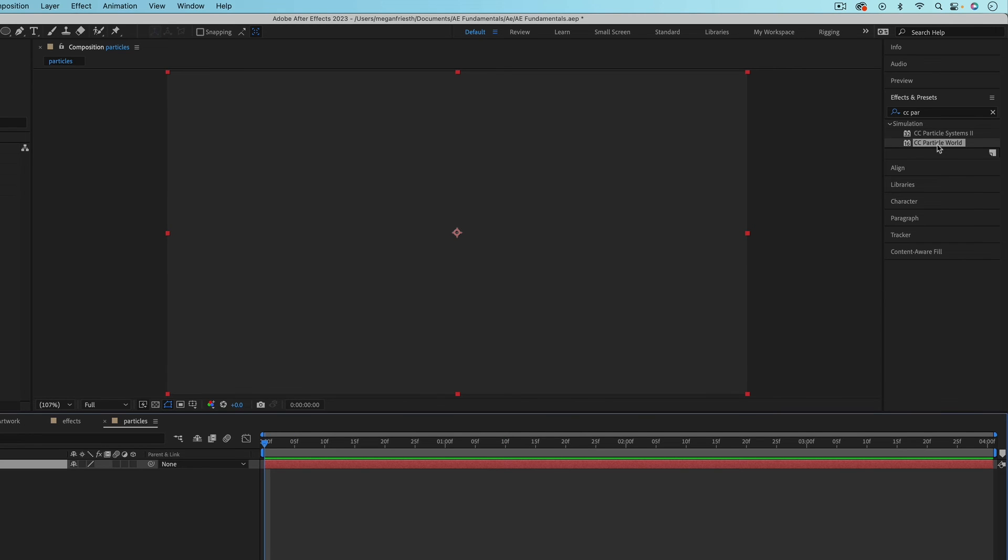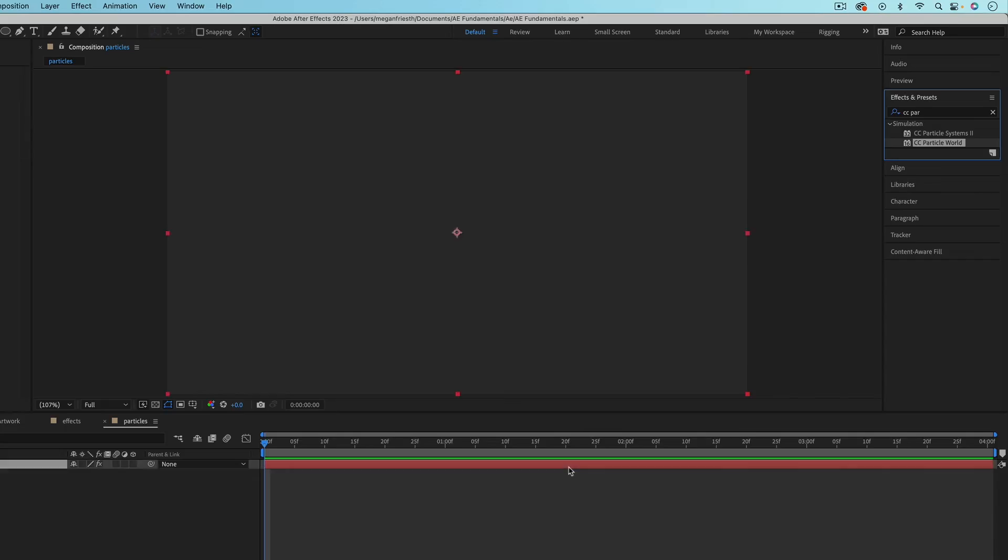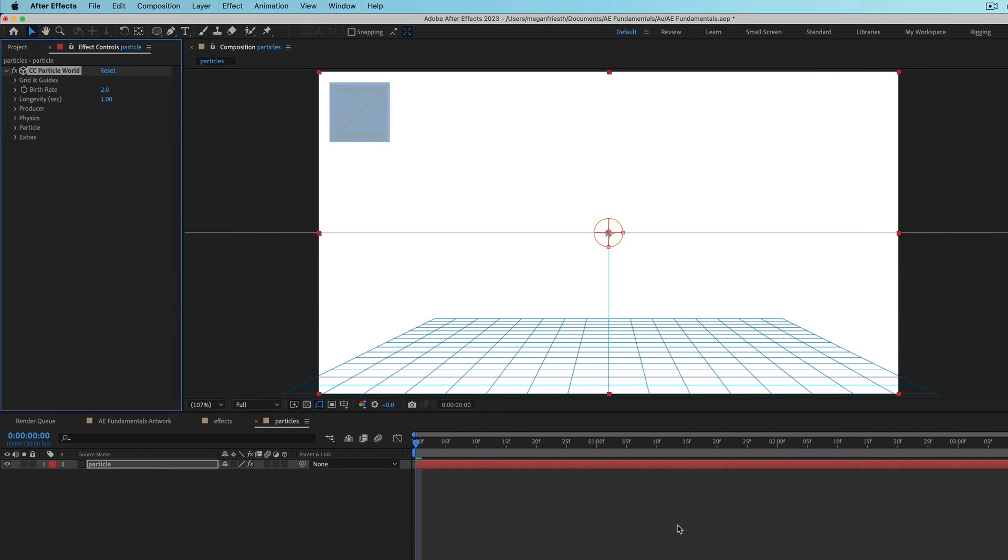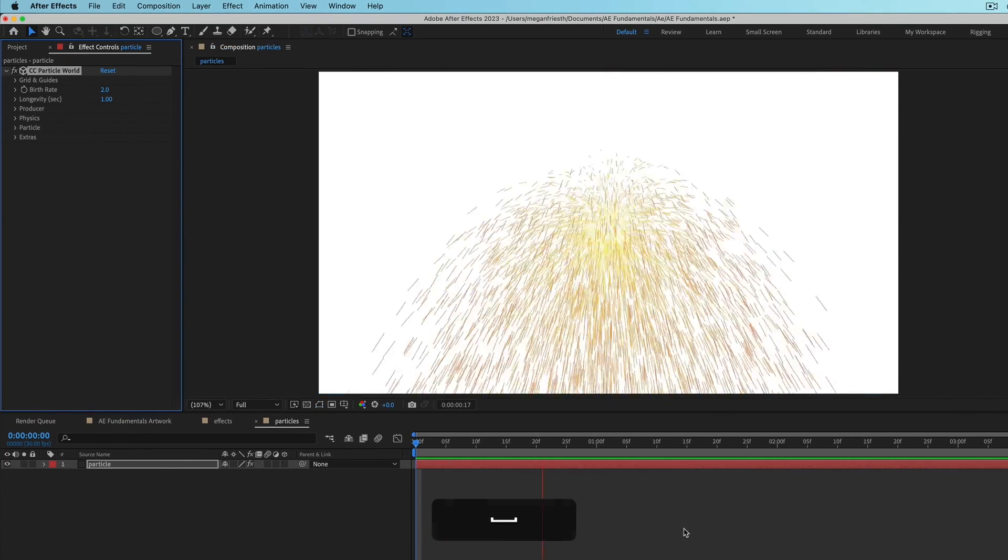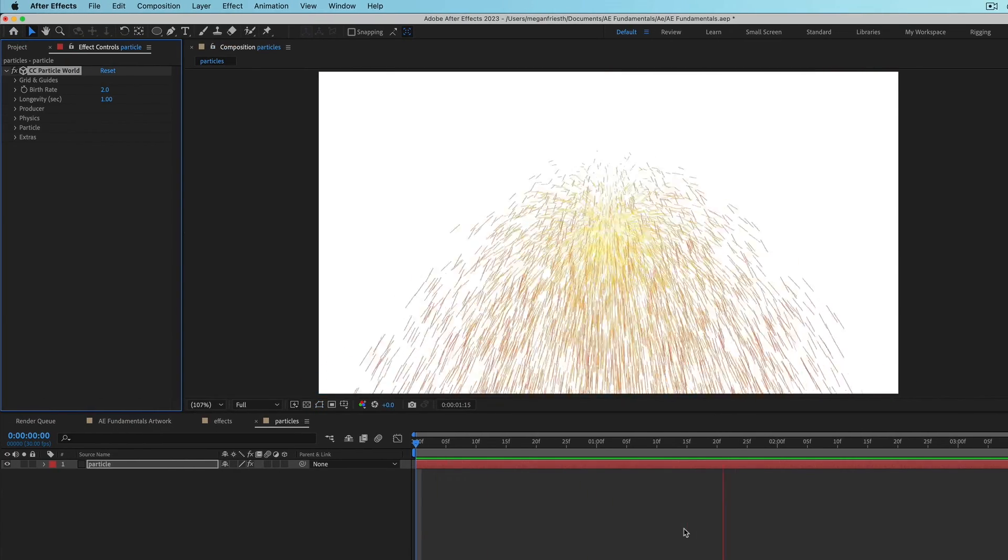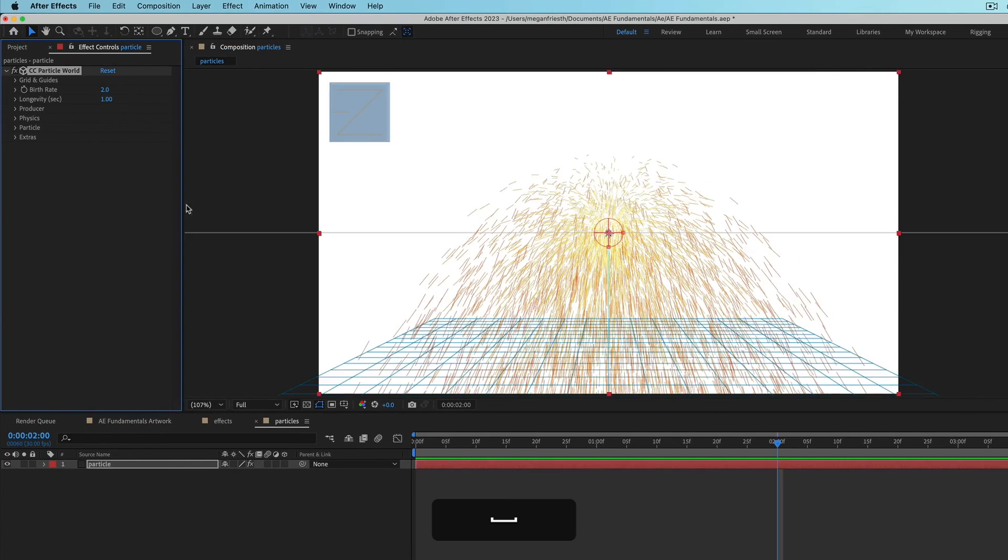And then I can apply CC particle world. And by default, it's just going to give you this animation. But if you go into these settings, there's a ton of different things that you can do.